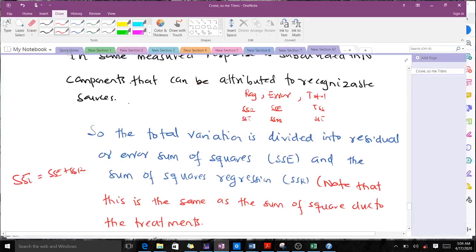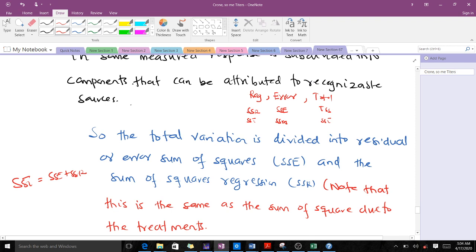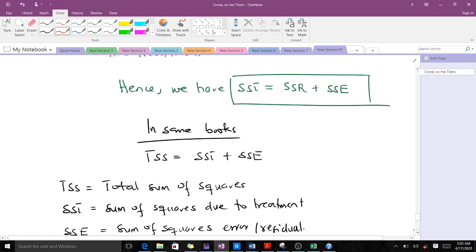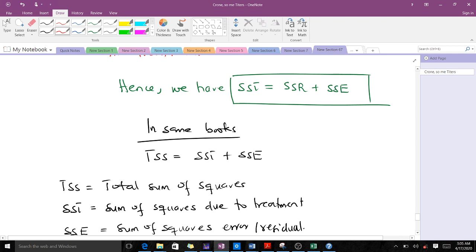Some books use SST for the sum of squared total while others say TSS. Try to understand what each term stands for rather than just the notation, so you are not confused when you see a different book. Note that the sum of squares due to treatment equals the sum of squares due to regression. So SST = SSR + SSE, where SST is total sum of squares, SSR is sum of squares regression, and SSE is sum of squares error.